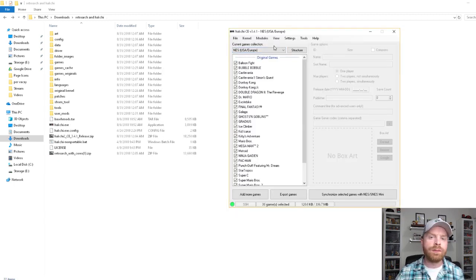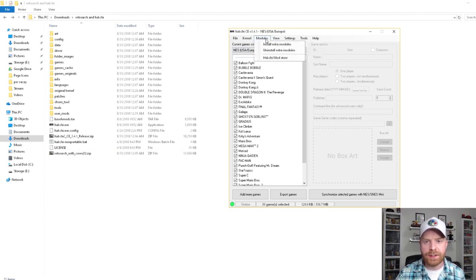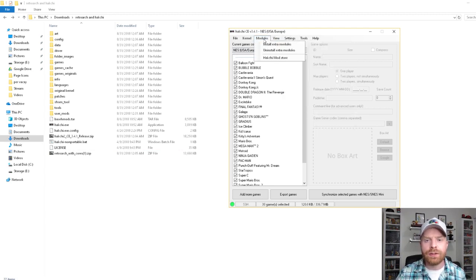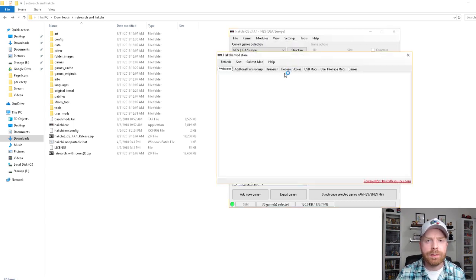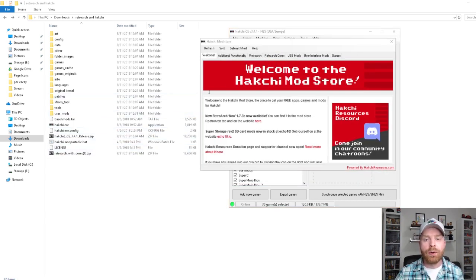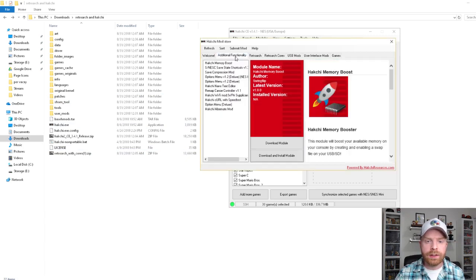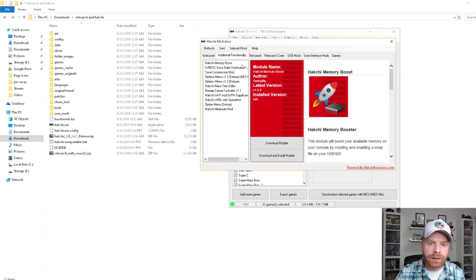If you'd like to put RetroArch Cores, now is the time to do it. You head over into Modules, then go to Hakchi Mod Store. At this point, there's a nice welcome screen. You can click on Additional Functionality, add some things here if you would like.